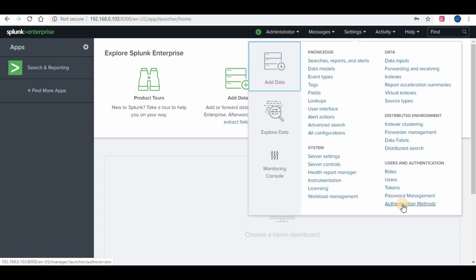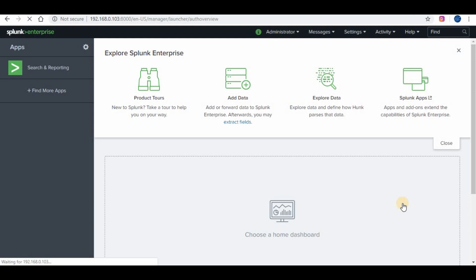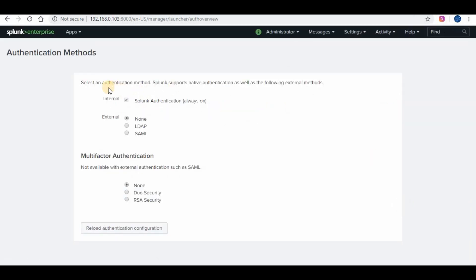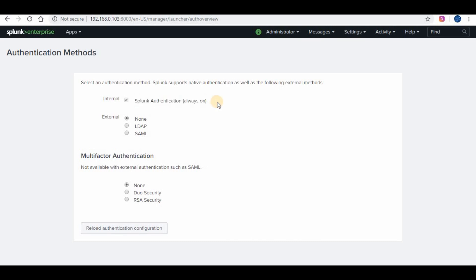On the Splunk bar, under Settings, go to Authentication Methods. Here you will be able to configure your authentication for your Splunk instance. Currently we are using native Splunk authentication. You can configure your Splunk to use LDAP or SAML authentication. In this tutorial we are not going to cover that — I will have a separate tutorial created for configuring LDAP authentication.